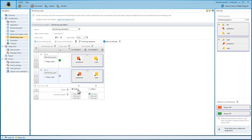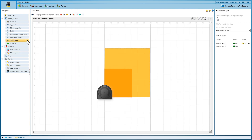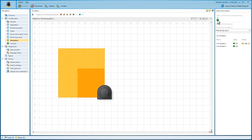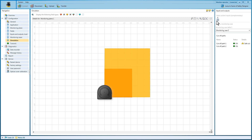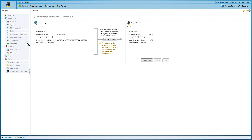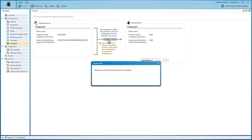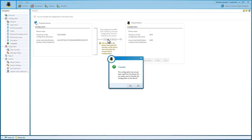To verify the input conditions for the static control inputs, go to the Simulation item. In the last step, Transmit, you have the option of starting the device in test mode before transferring the configuration to the safety laser scanner in order to check the suitability of the configuration for the actual application.